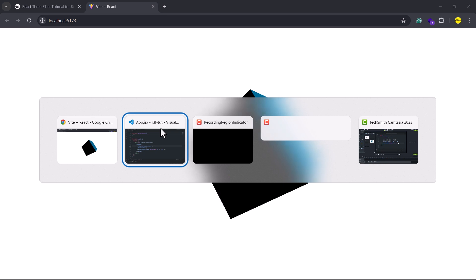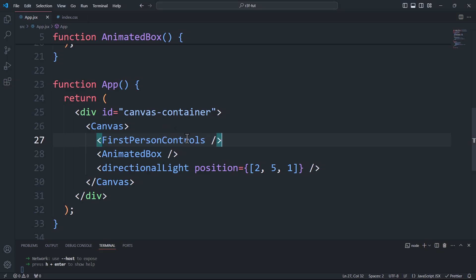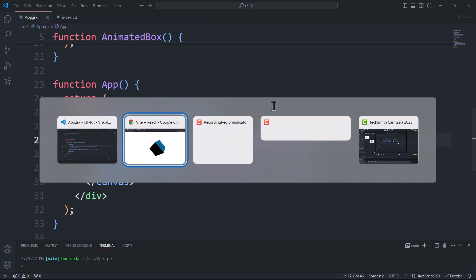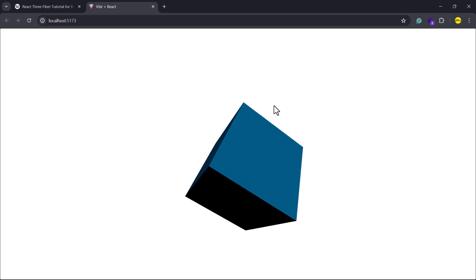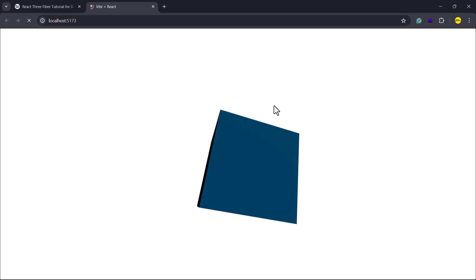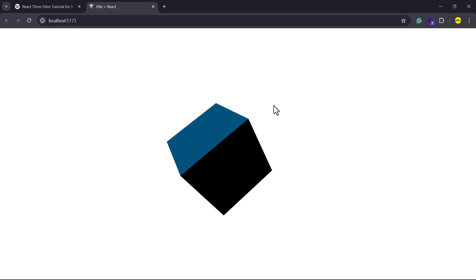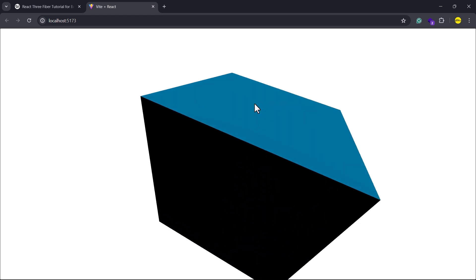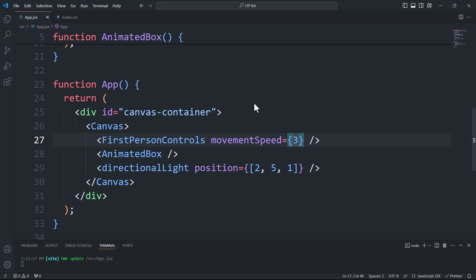In addition to that, we have several properties that we can enable or update, like the camera movement speed. Another example of a property that we can enable is auto forward, which is self-explanatory.